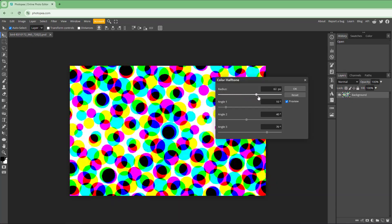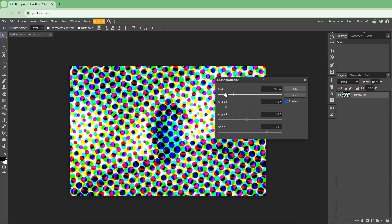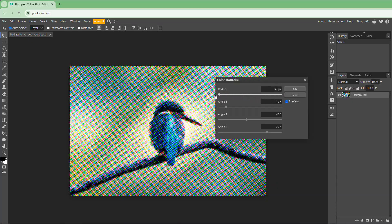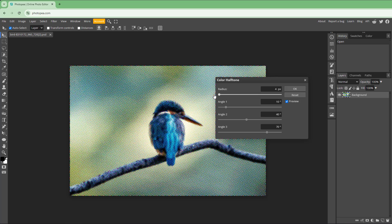You can change the radius of the color halftone to change the level of detail. For example, the color halftone is now 4 pixels. If you try to type in 2, it just snaps back to 4 as the minimum value.